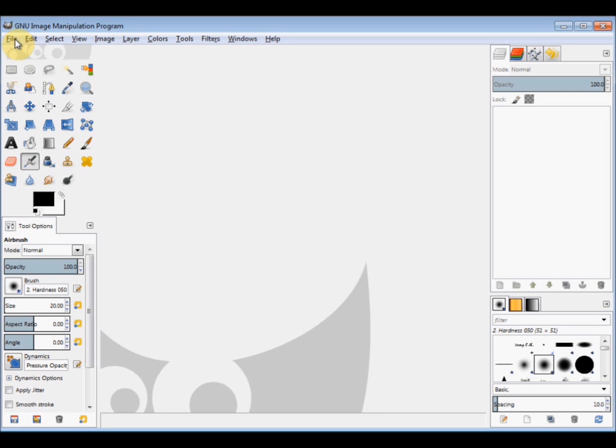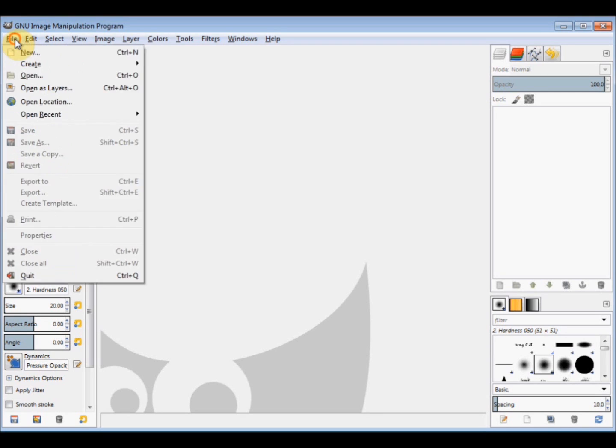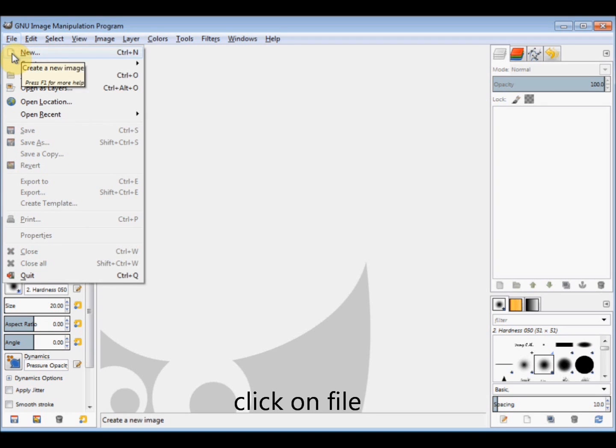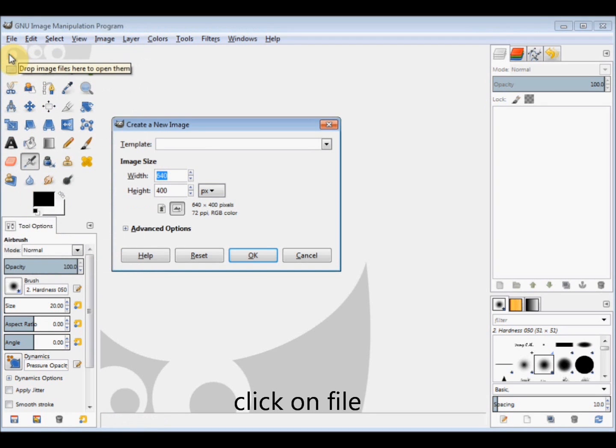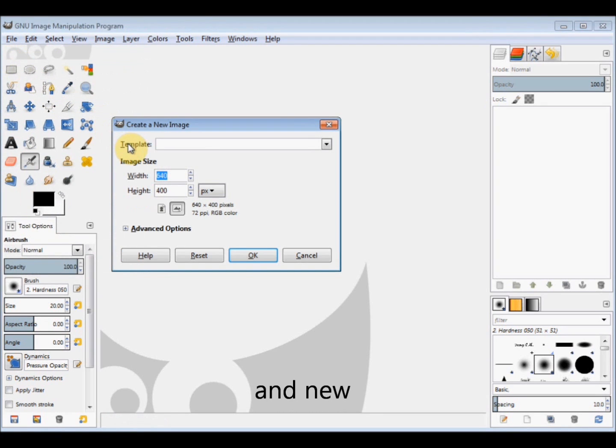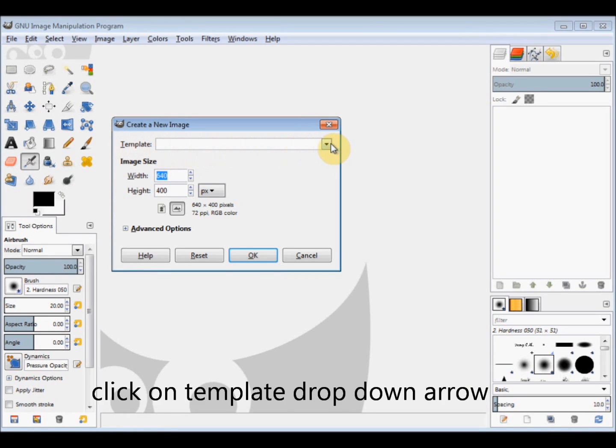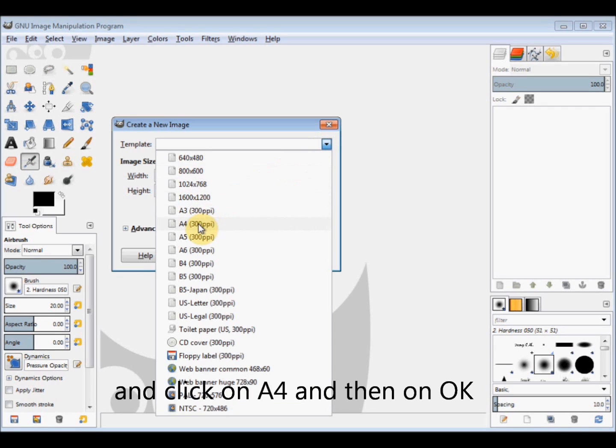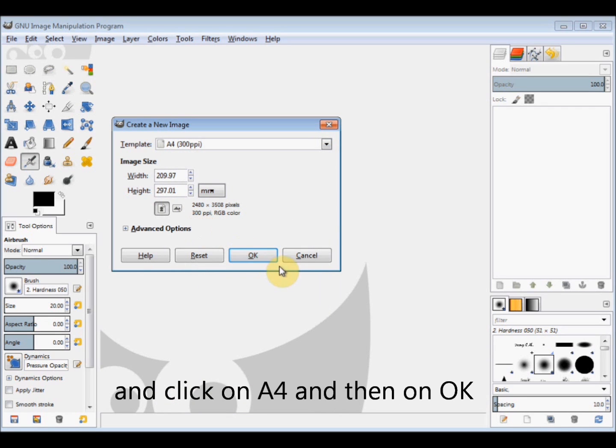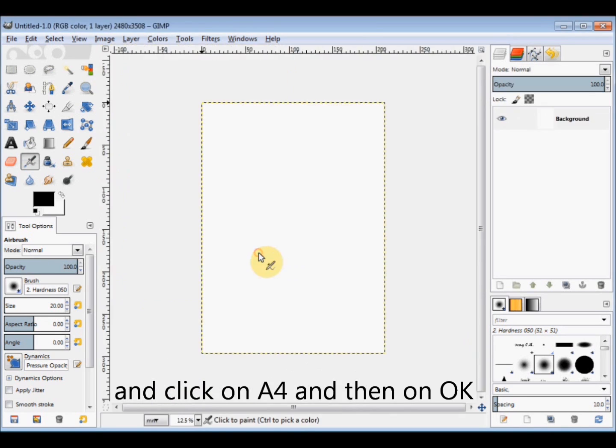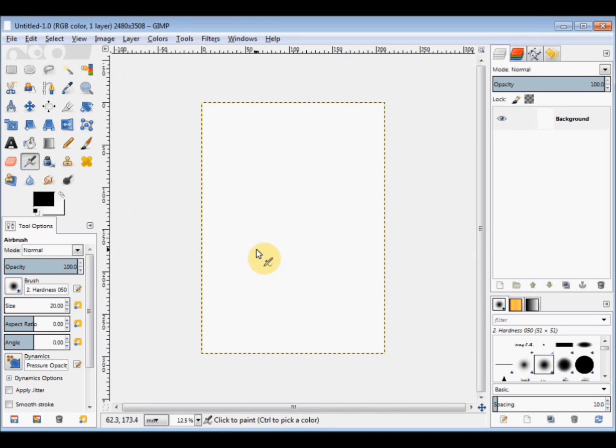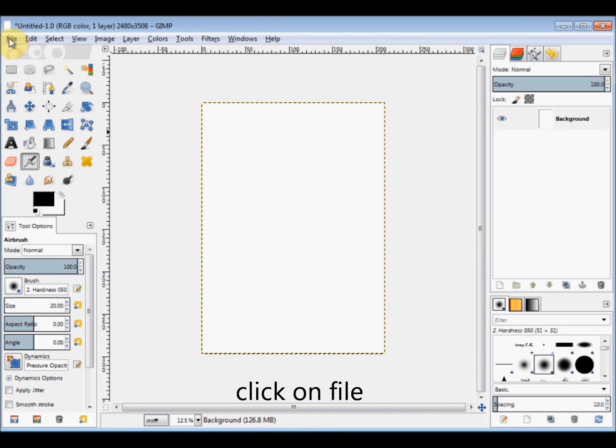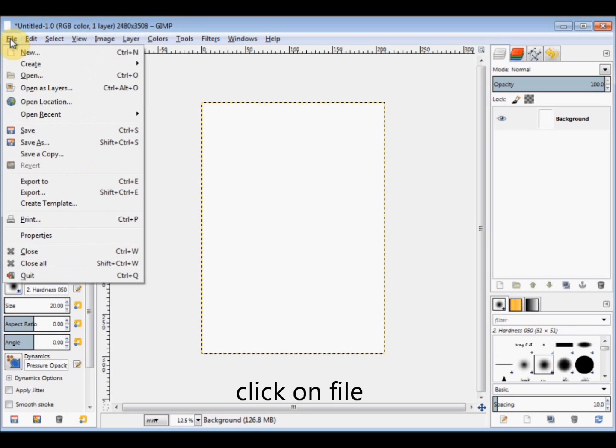So first I click on File and New, and in the template bar I click on the drop down arrow and then click on A4 and then click OK. And then to open the image I click on File again.